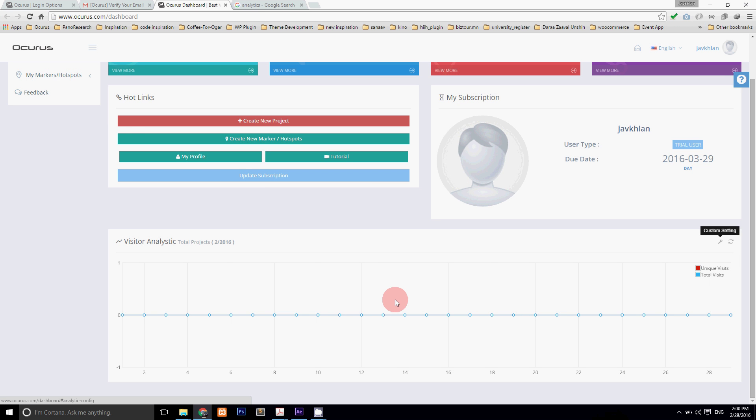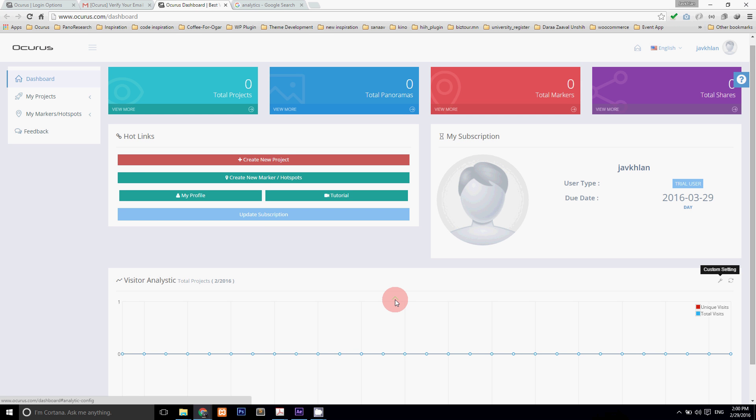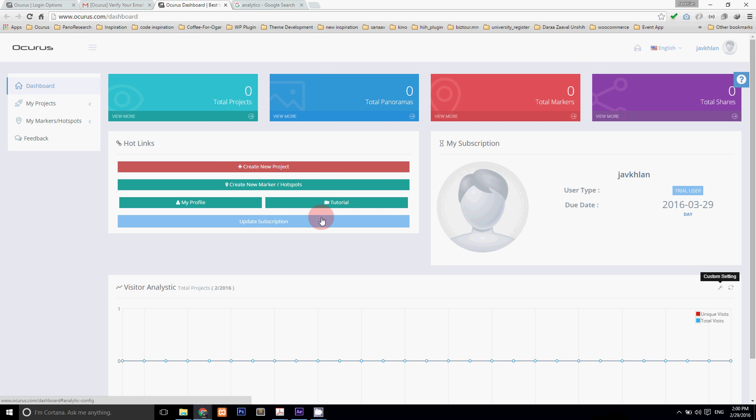Also you can find hotlinks from this page and your subscription information. If you want to update your subscription then click update subscription button.